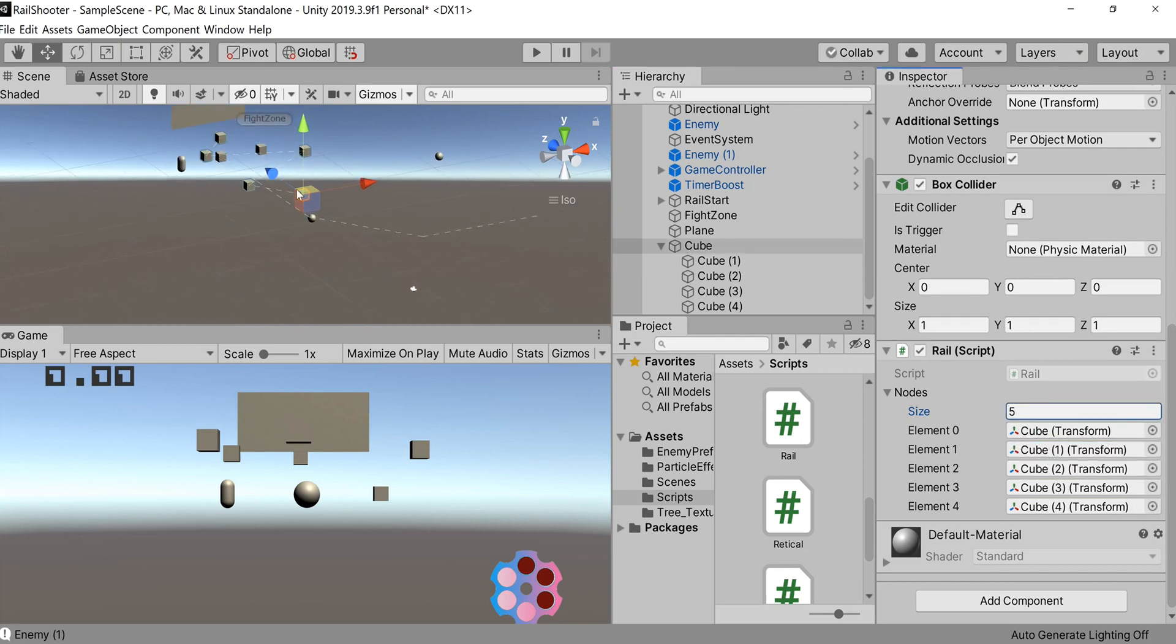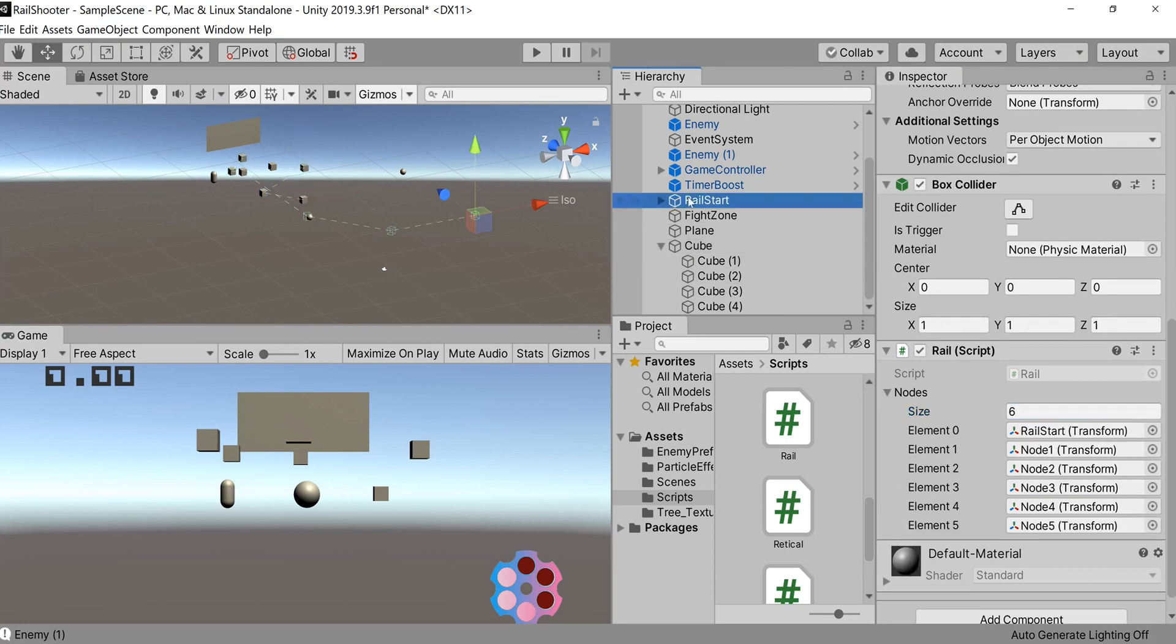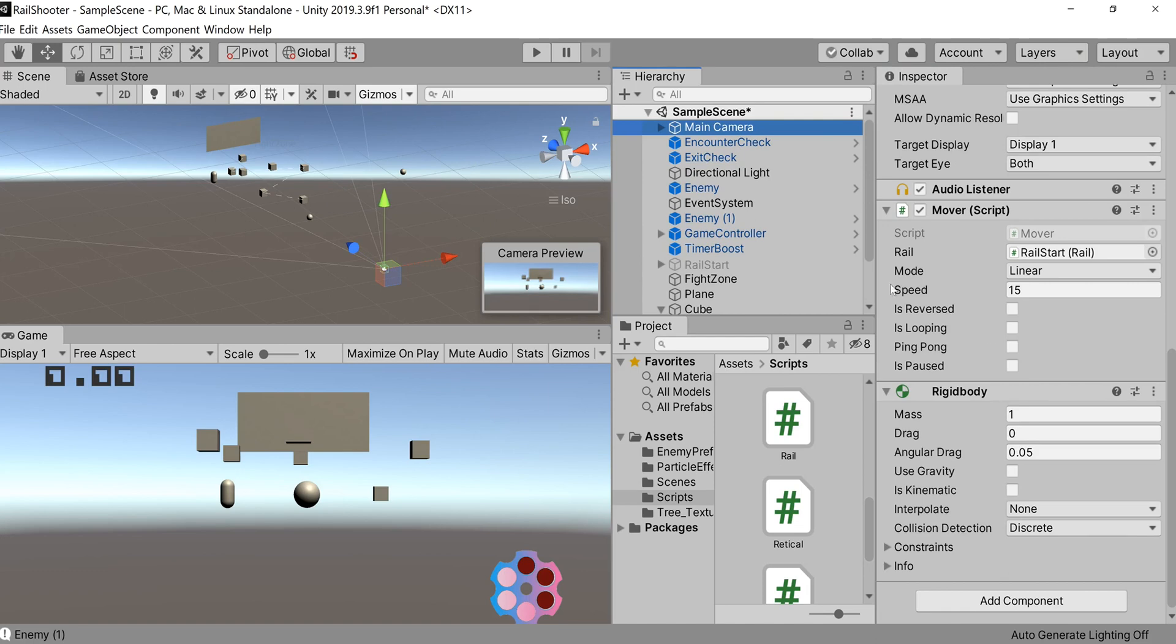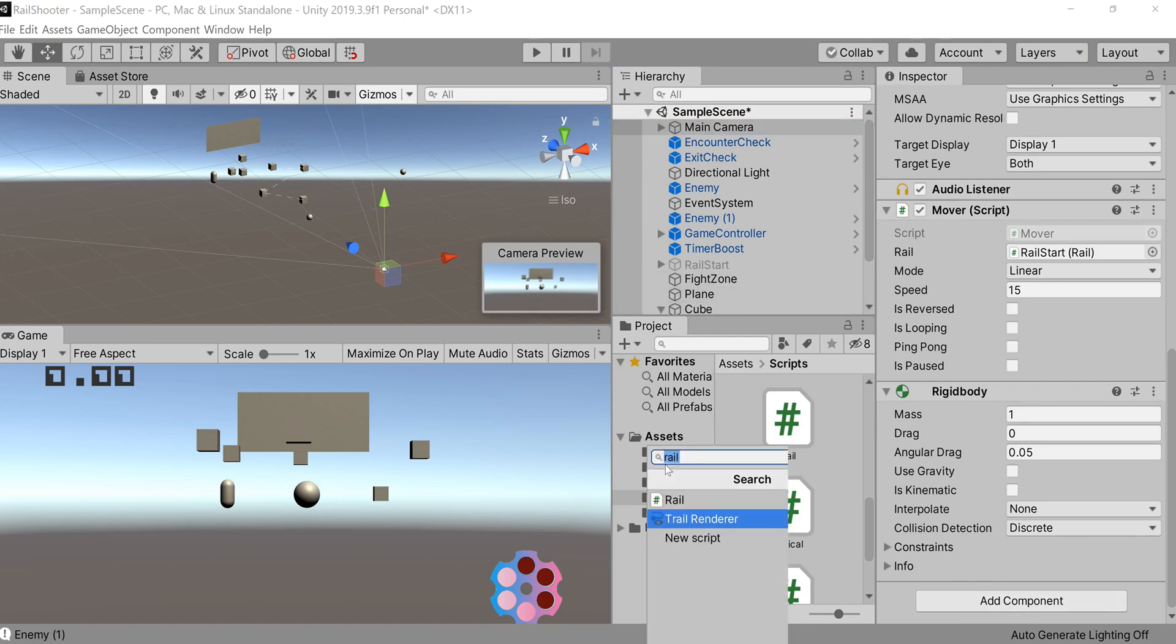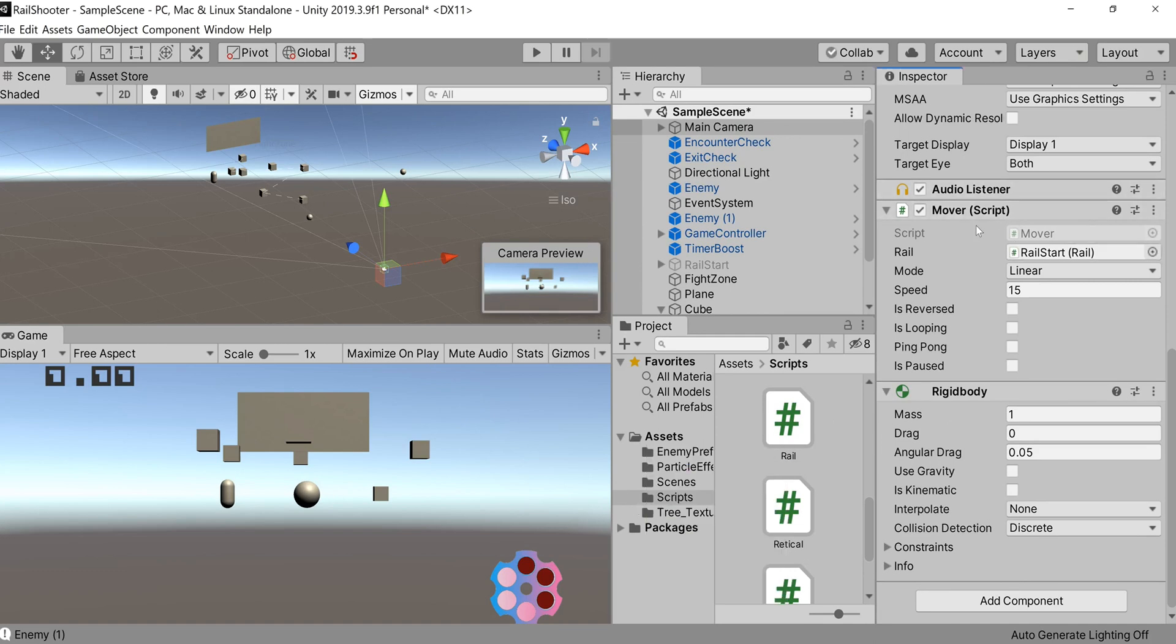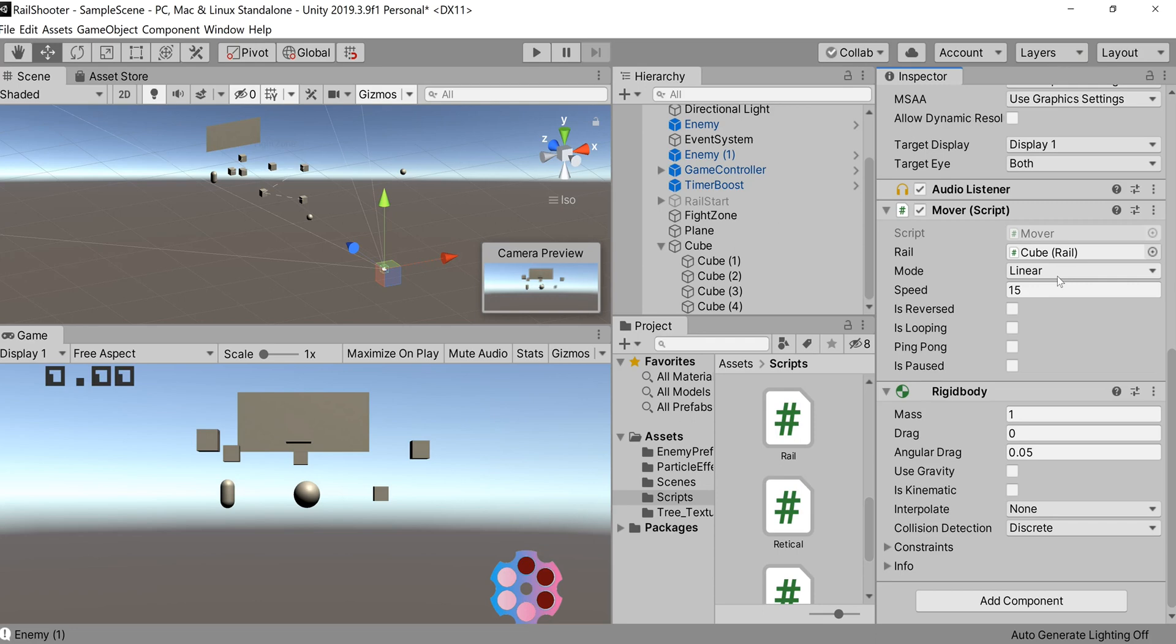As you could see in the scene view while I was doing that, the track was being assembled. I'll deactivate this one we're currently working with. At this point, you'll want to add the mover script to your main camera, so add component and find the mover script. In the inspector, it gives you options to interact with the rail. We have our current rail set as rail start, but I've deactivated that, so we'll put cube instead.